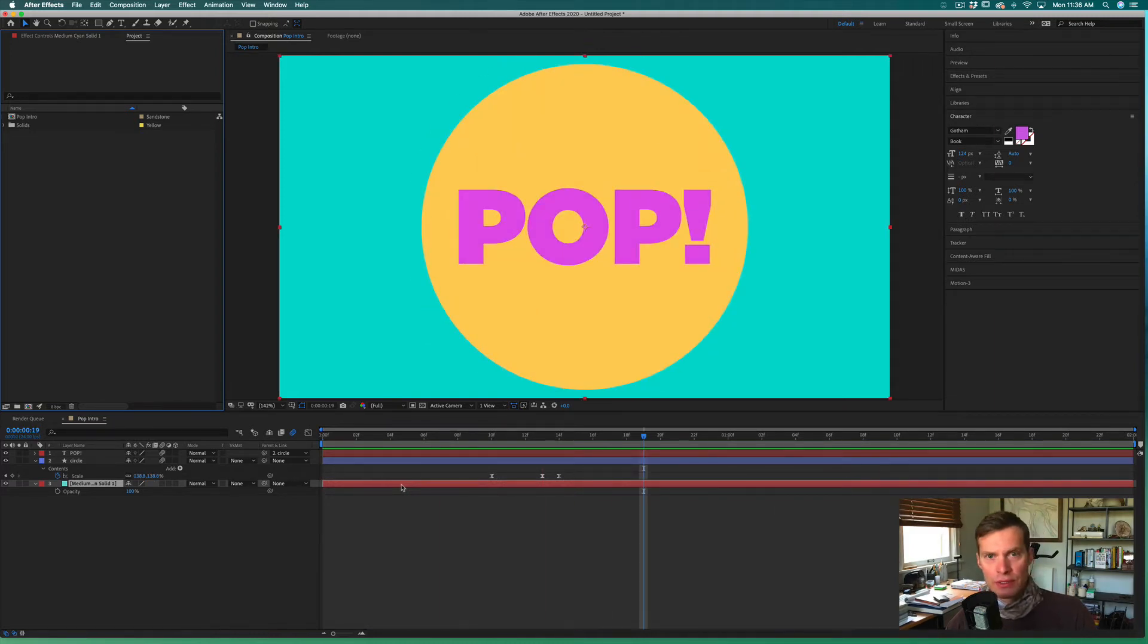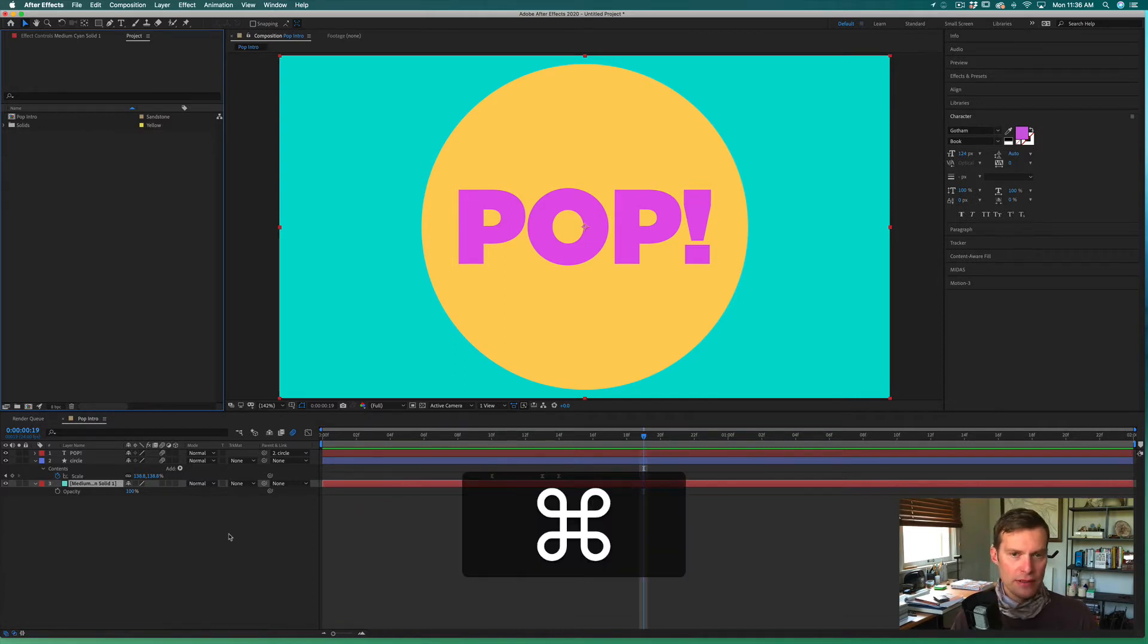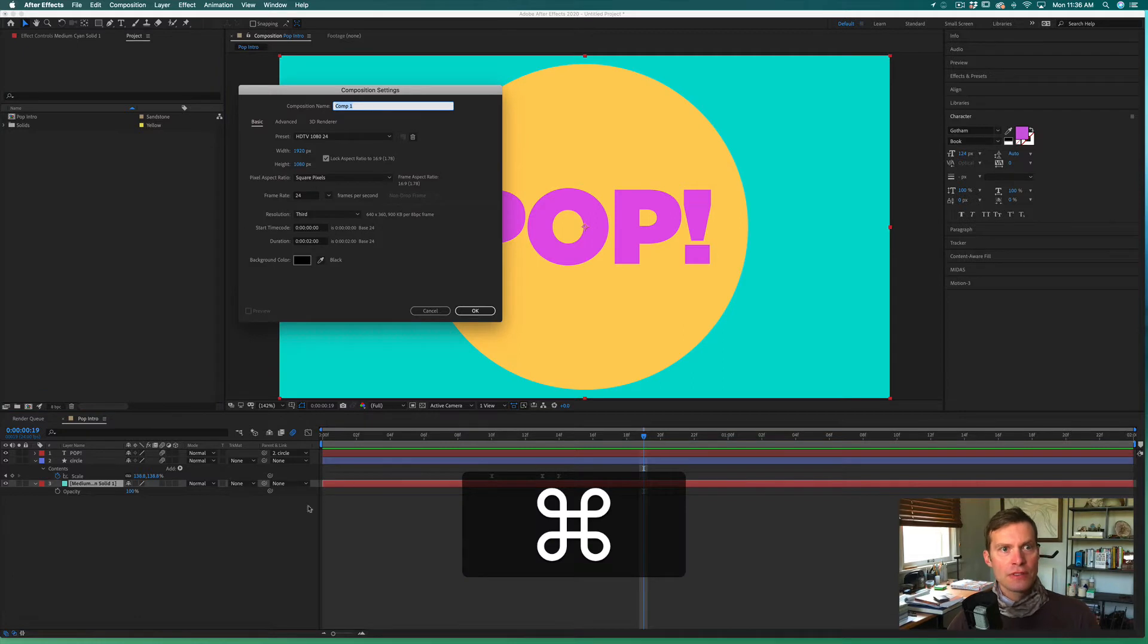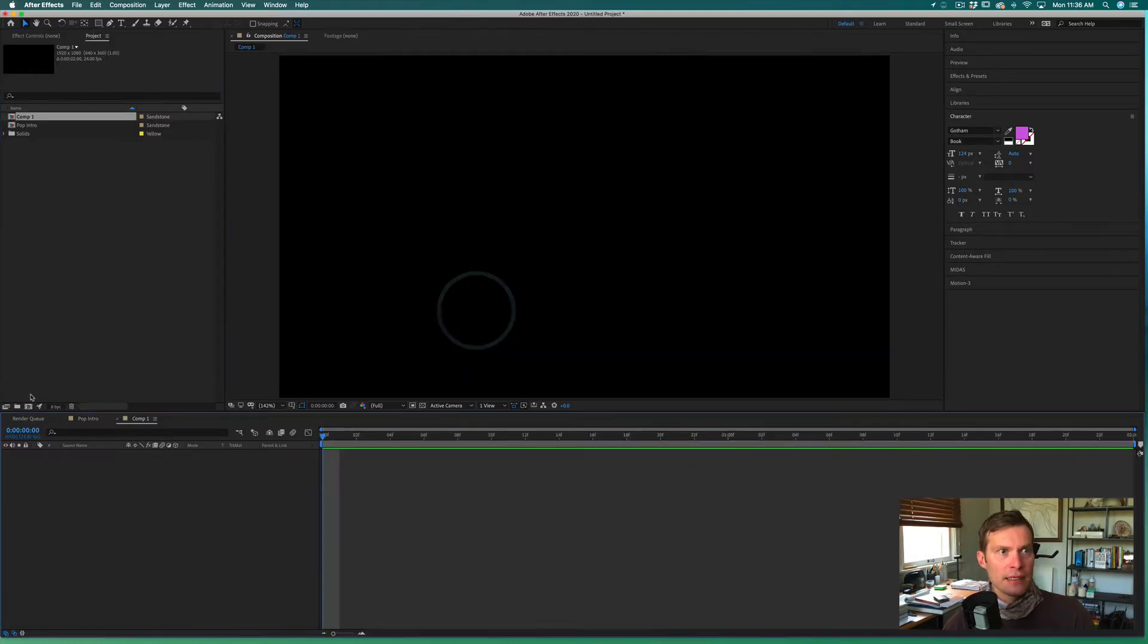In this demonstration we're going to learn how to do the pop effect in Adobe After Effects. Let's go ahead and start with a new composition, and I'll go ahead and make that a black composition so it's empty.